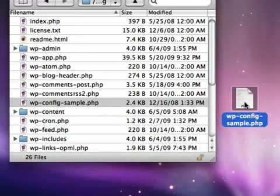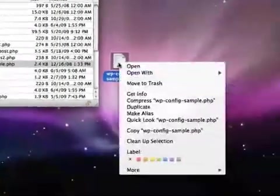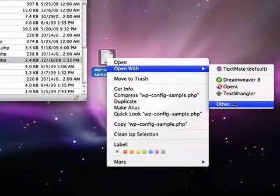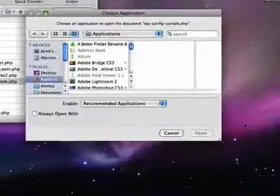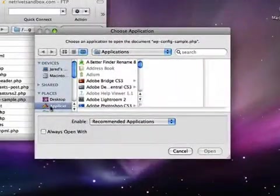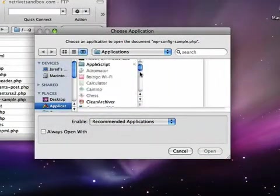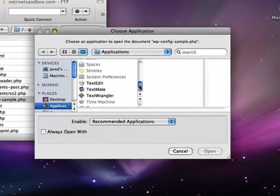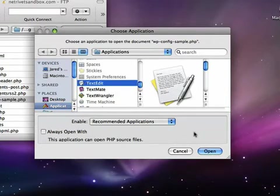Now that I've downloaded it to my desktop, I'm going to right-click and choose Open With. I'm going to select Other and go into my Applications folder. I'm going to come down to the T's and grab TextEdit.